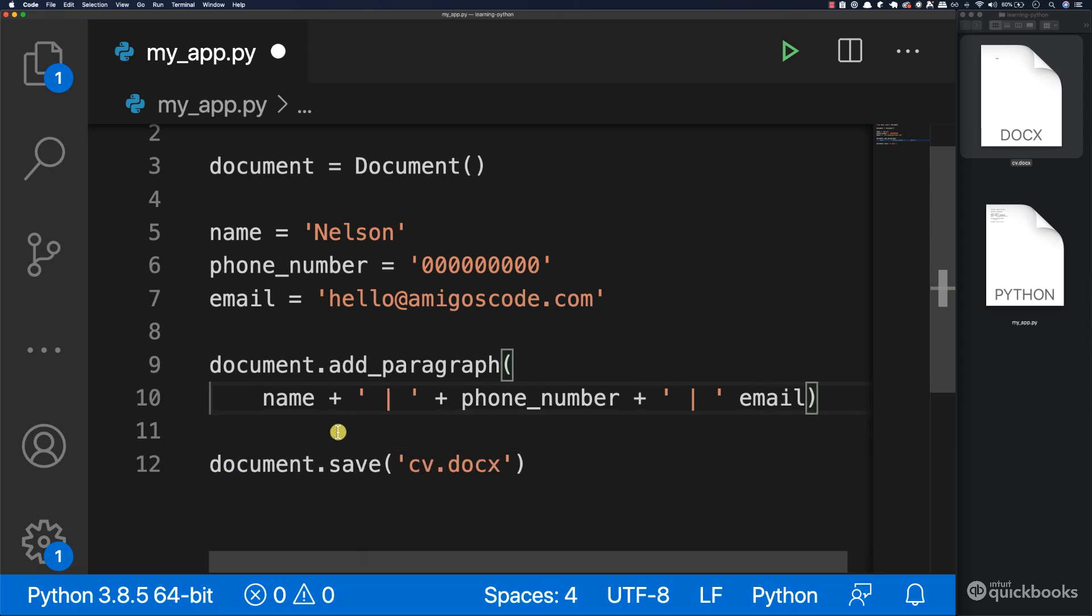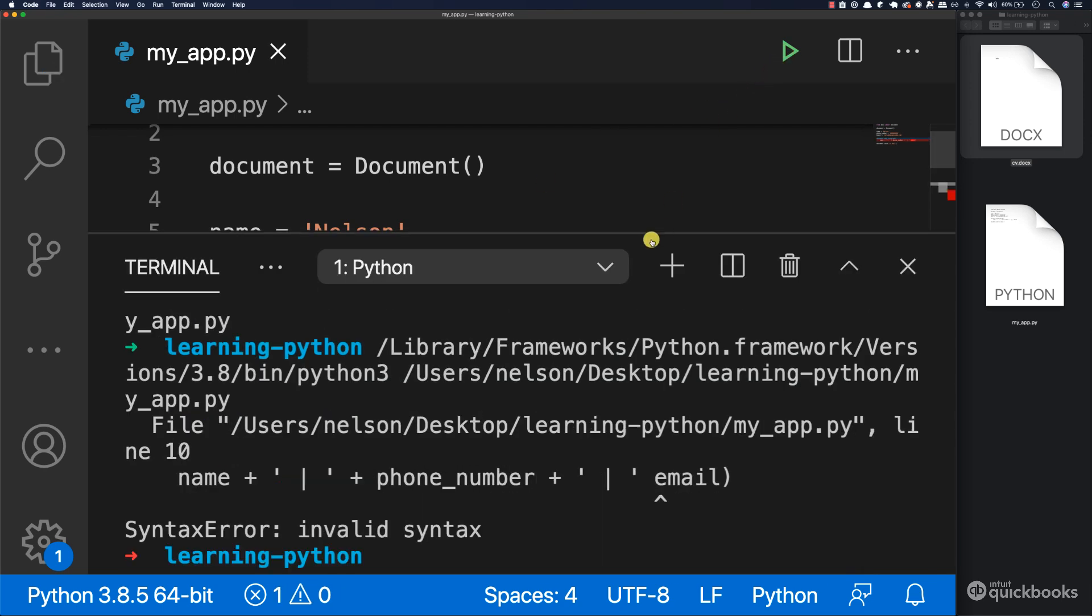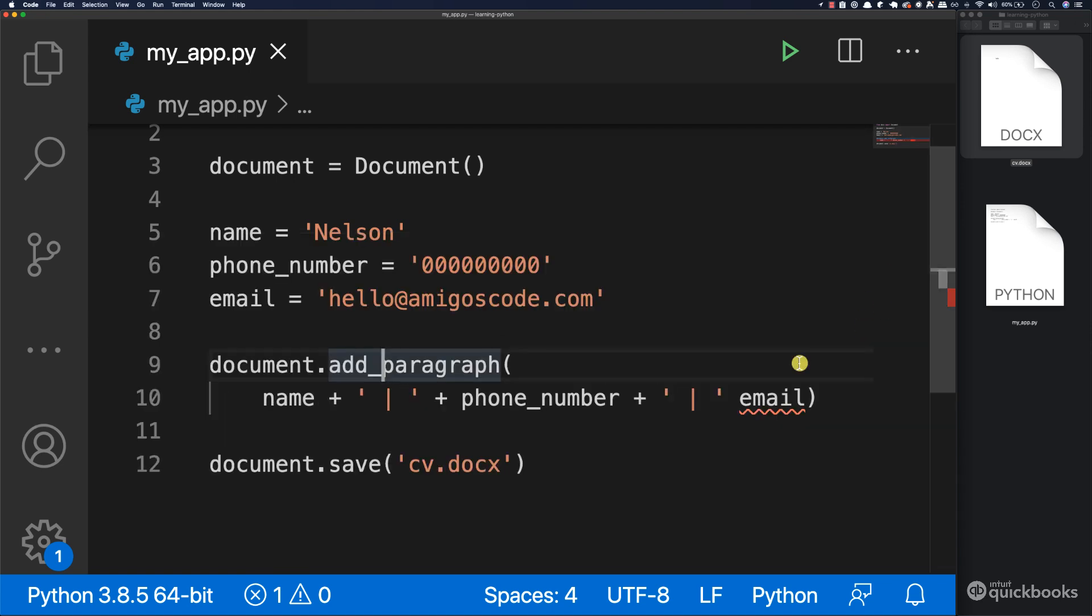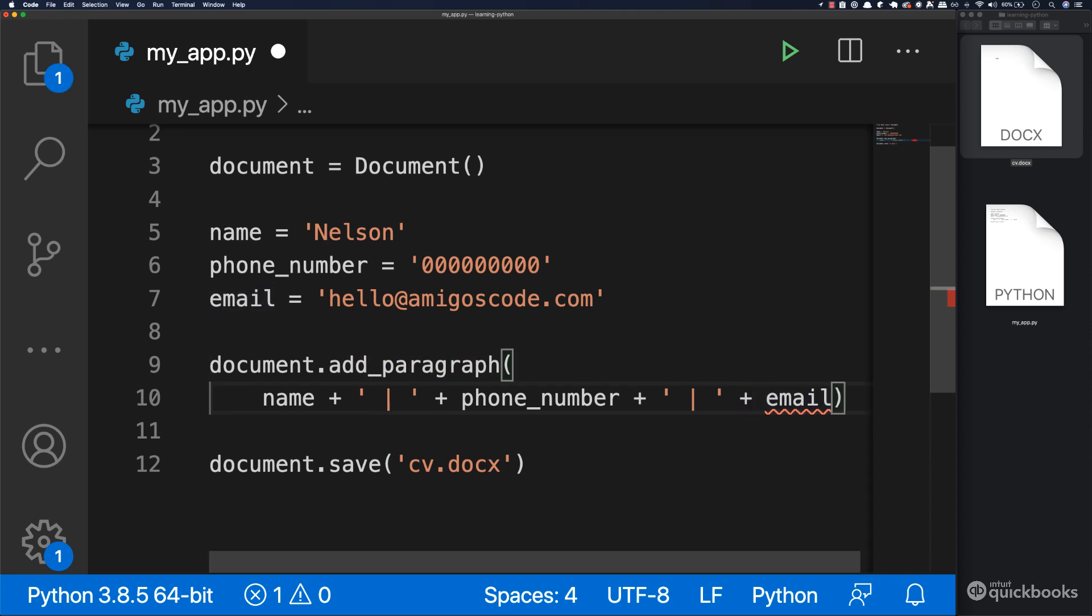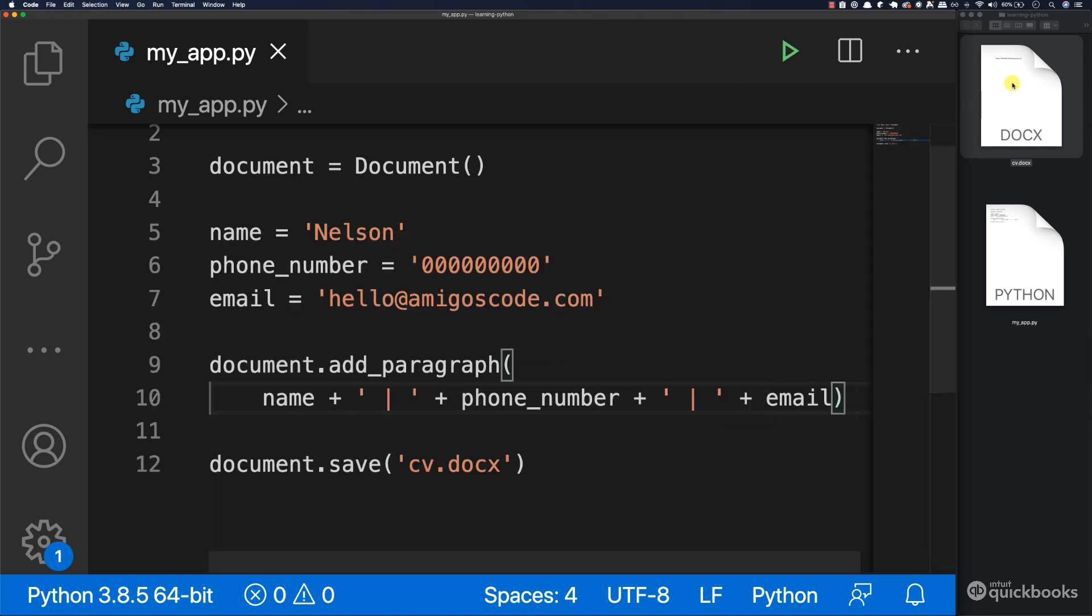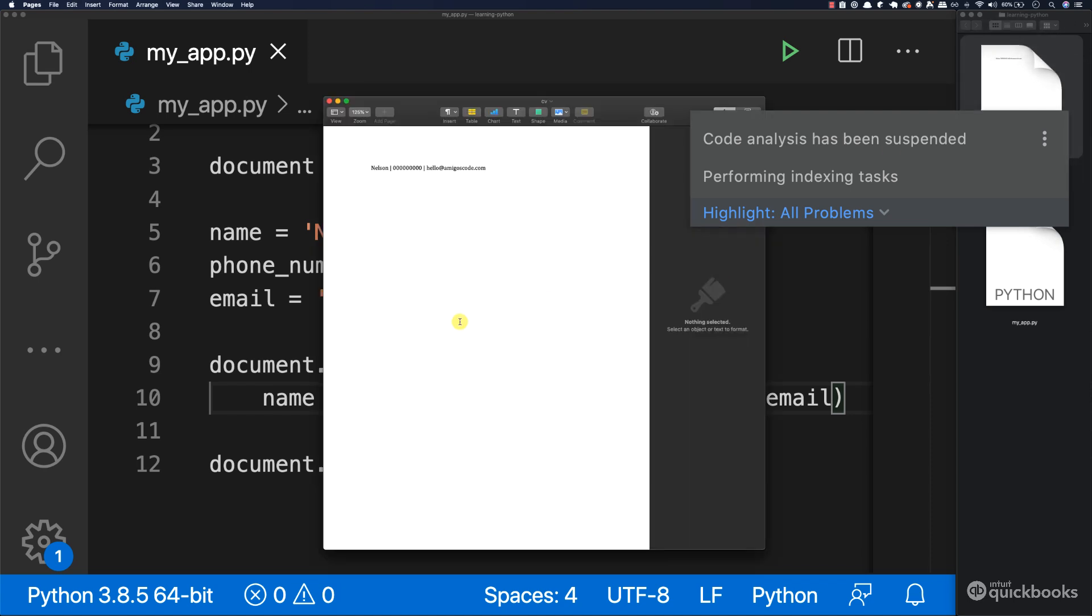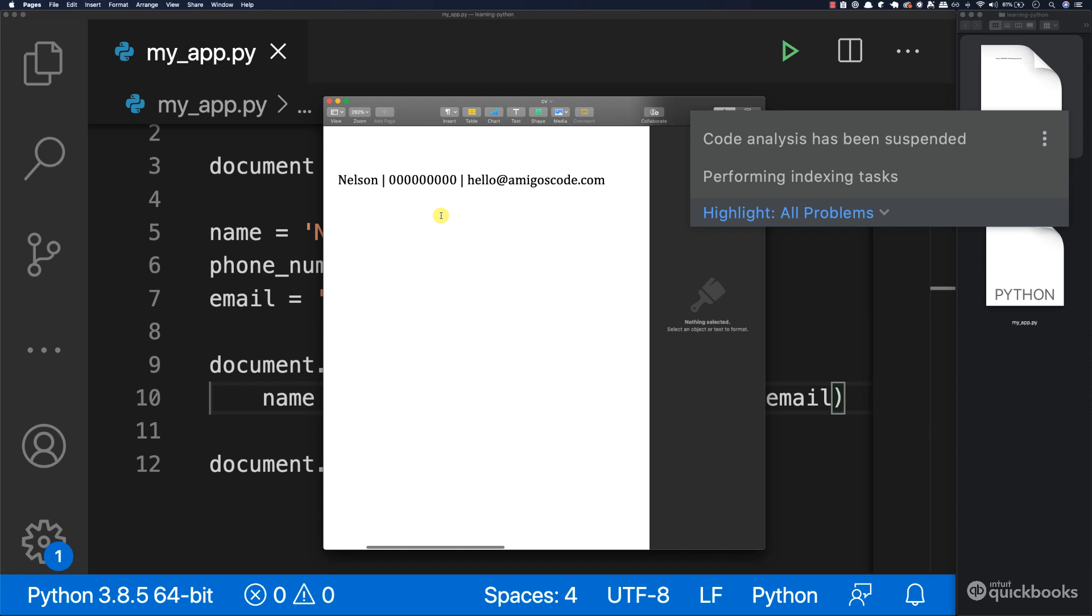So that's everything that we have to do. If I run the program, it's complaining because I've missed the plus sign. So here we need to concatenate this as well. And there you have it. So now if I run it, you can see that it works. And if I close it, open up the document, you can see that we have Nelson right here, zero zero, and then hello amigos code.